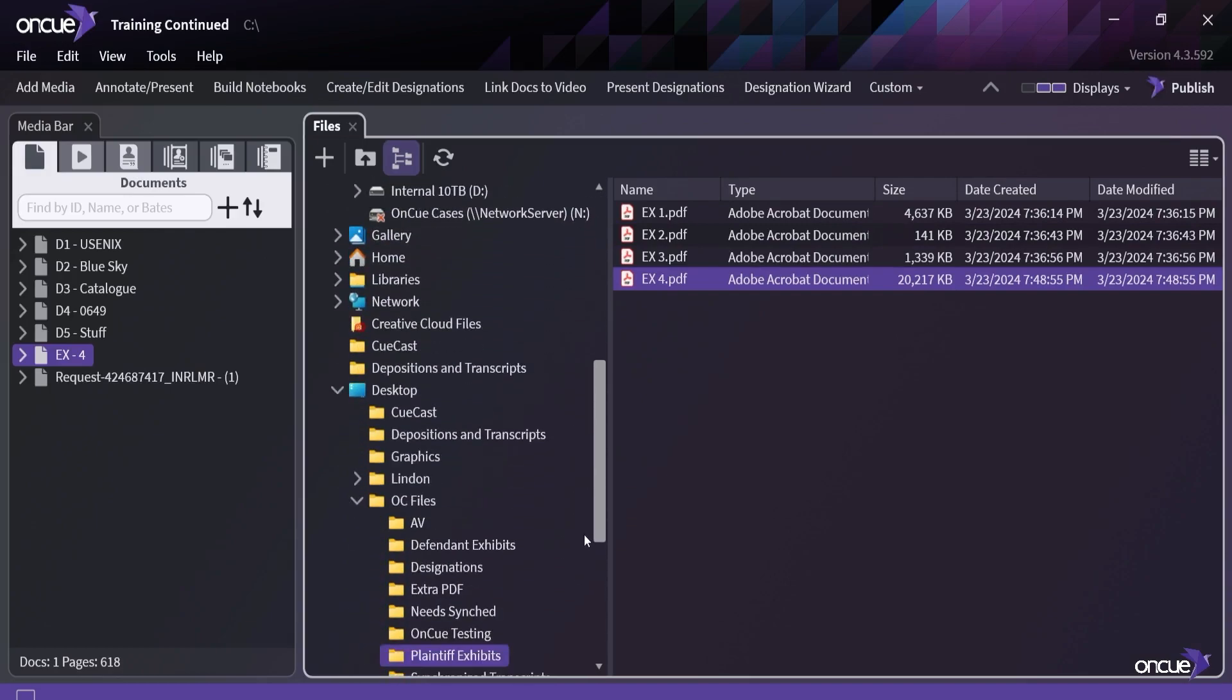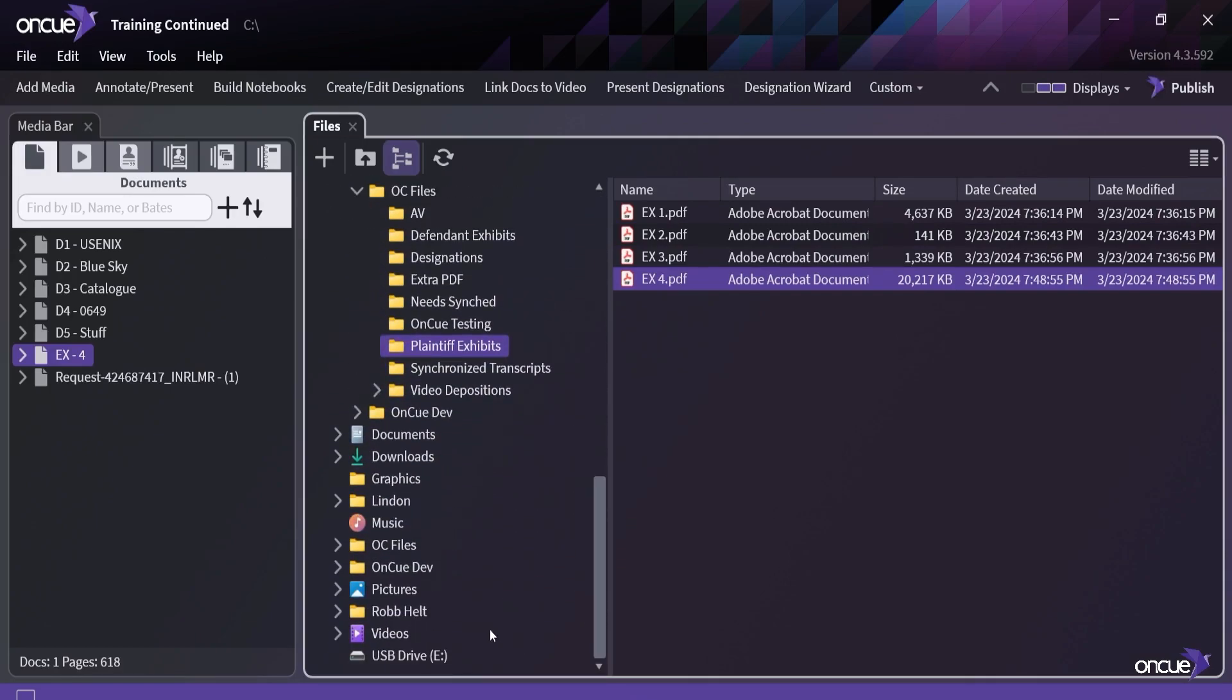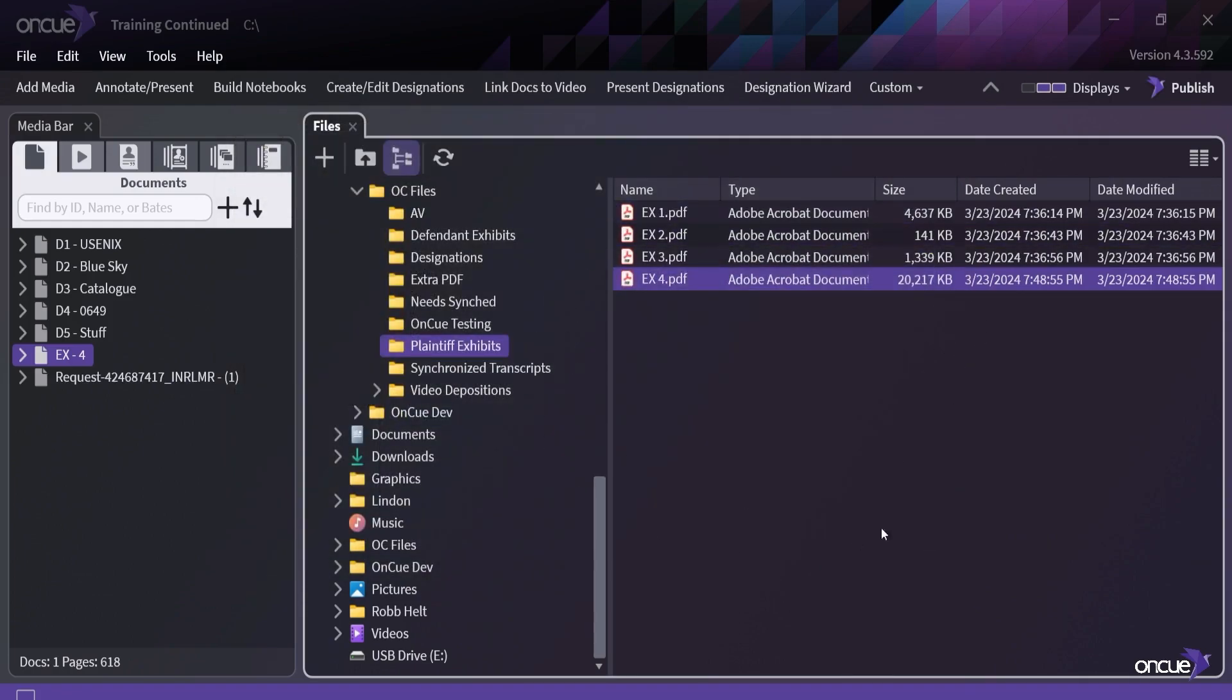It's the exact same as going to Windows Explorer and doing a drag and drop. The difference is I get to stay within the program, which just sometimes makes people feel a little more comfortable.